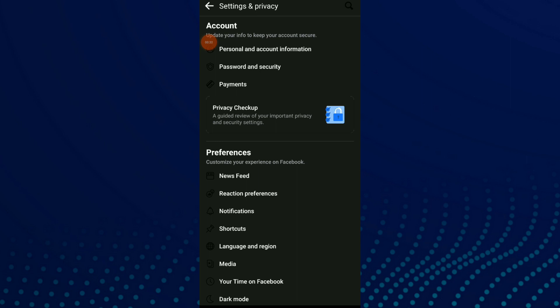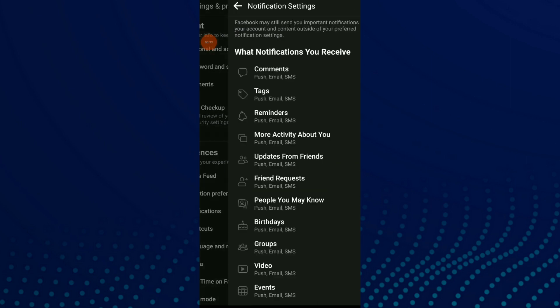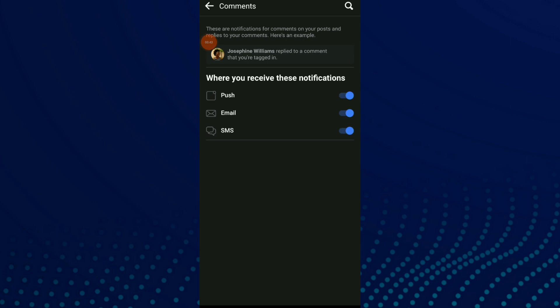Now click on notifications and you'll see what notifications you receive. Click on comments which is the first one.